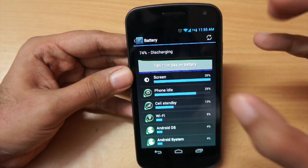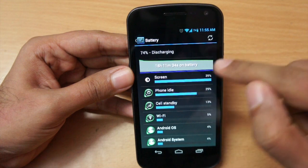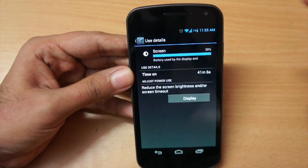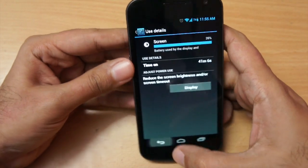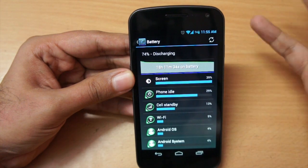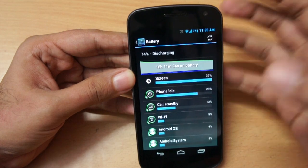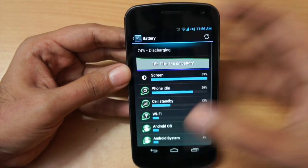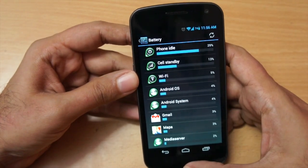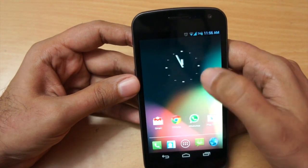Regarding battery life I cannot comment too much yet because I didn't test it thoroughly. It's been about 18 hours with just 41 minutes of on-screen time - it was a holiday and I didn't use the phone much. But as you can see it's at 74%, so I feel it improved a little bit, but I can't say definitively whether it's improved or decreased - I'll know in the next couple of days.